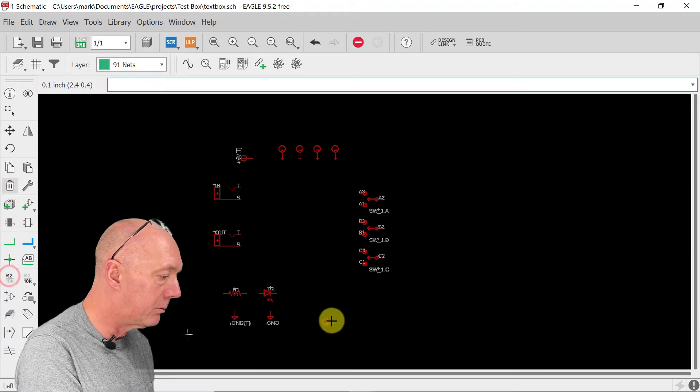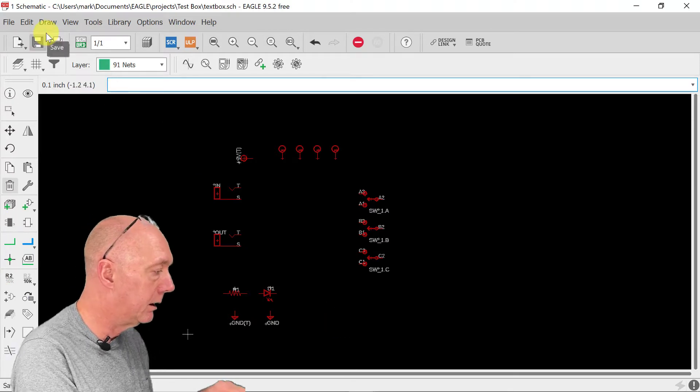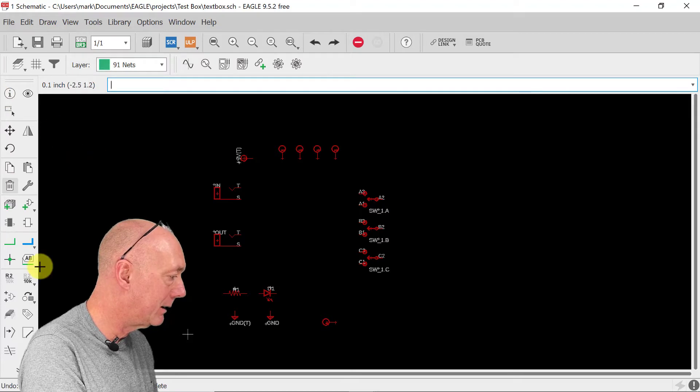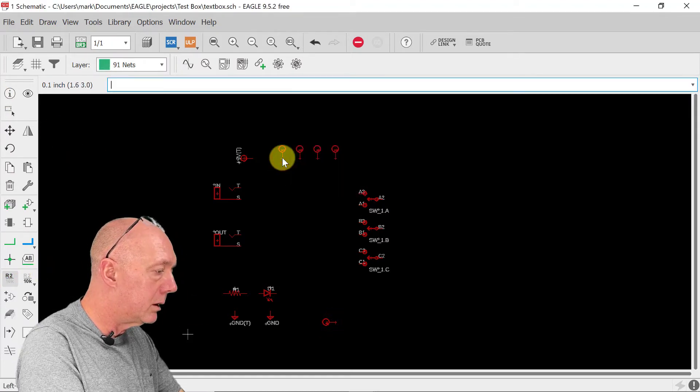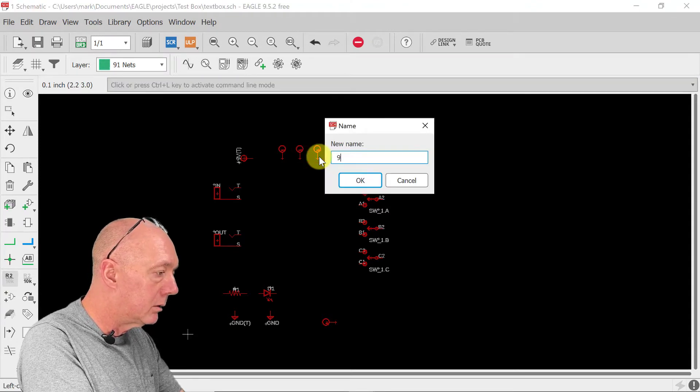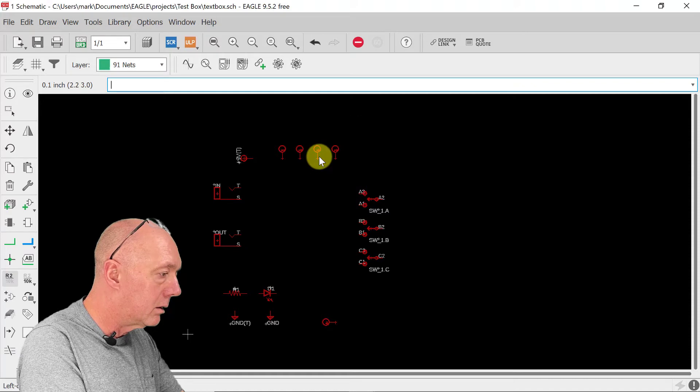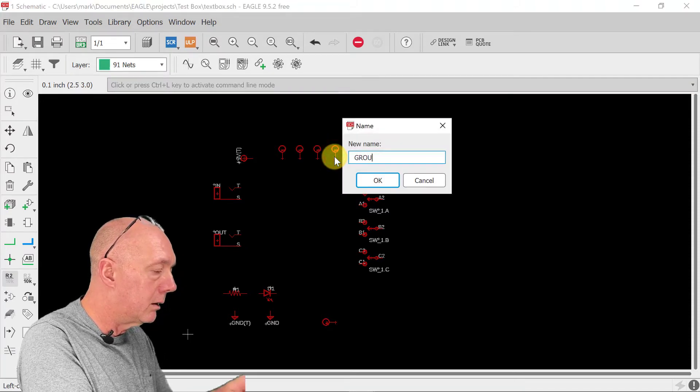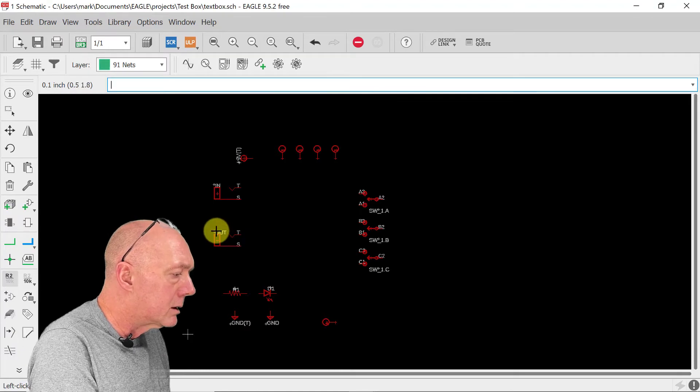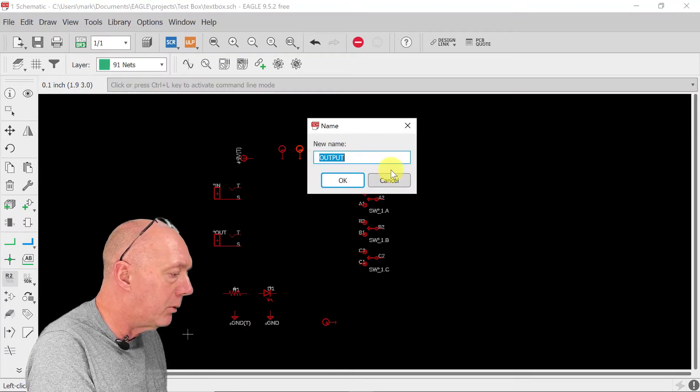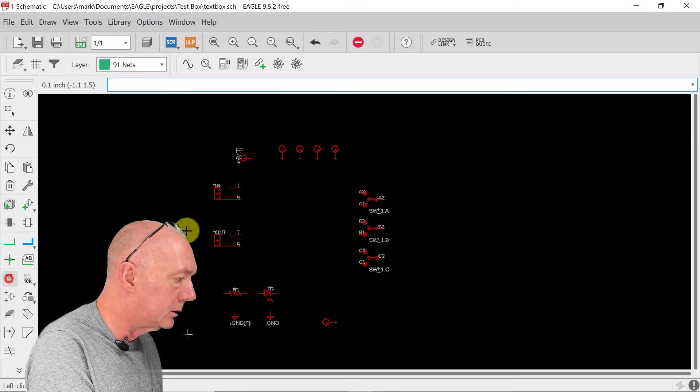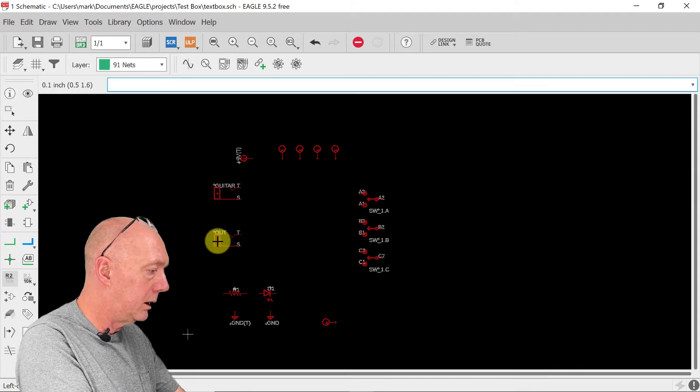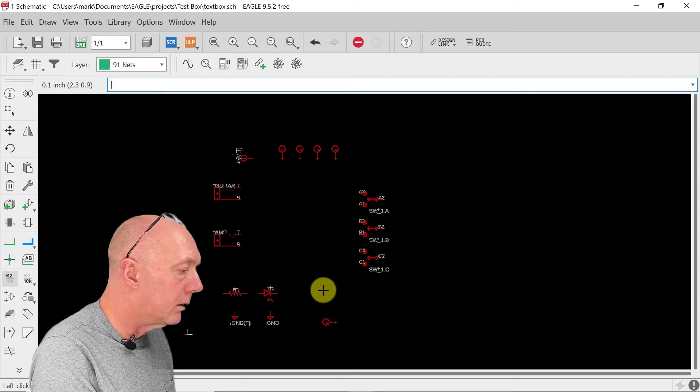It seems like I deleted it. Let's hit the name button again. Probe, input, output, 9 volts, ground. So since we have this one labeled input and output, we're going to change these ones to guitar and amp. Make it a little easier to figure out.